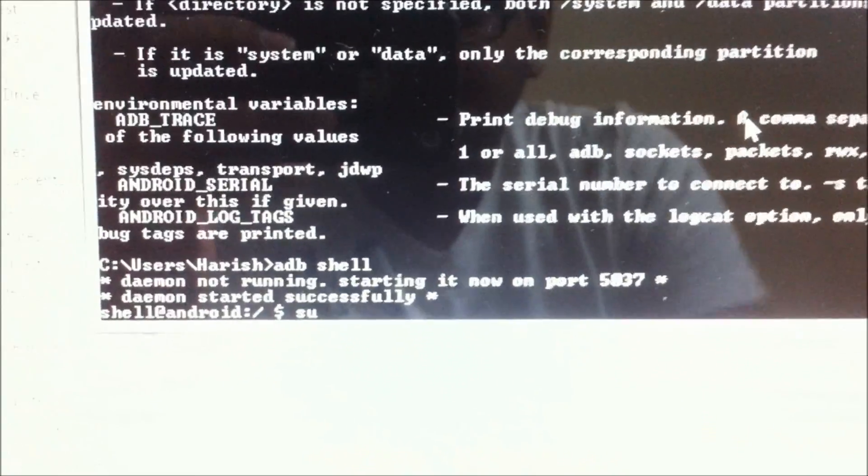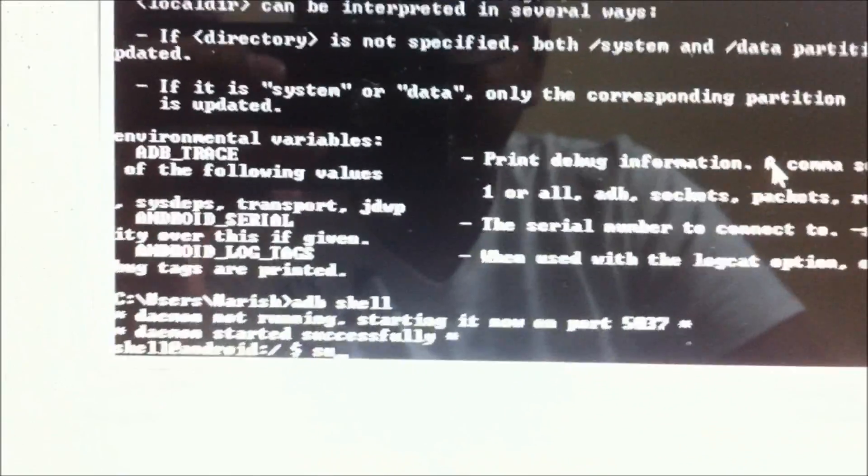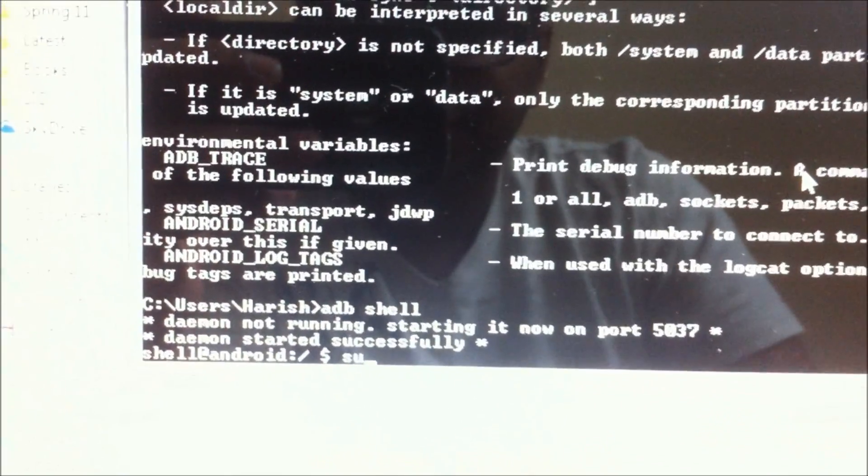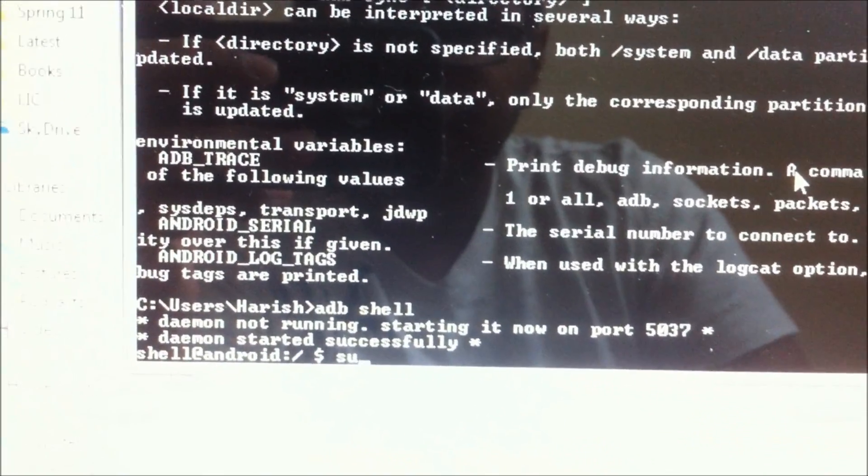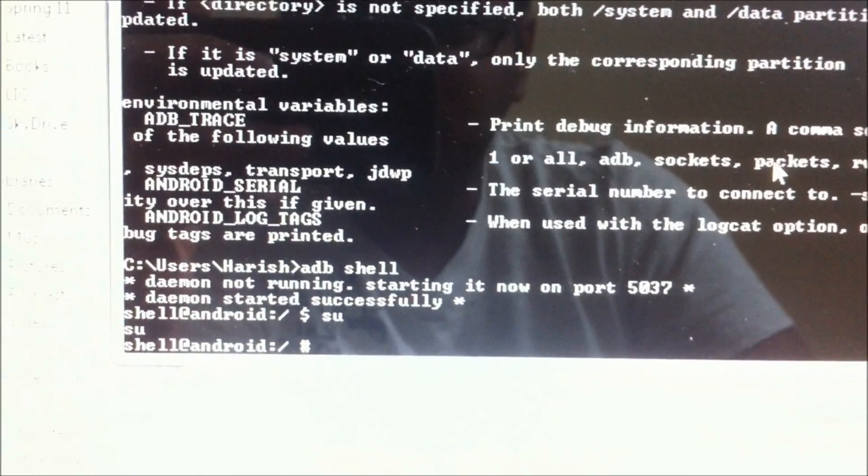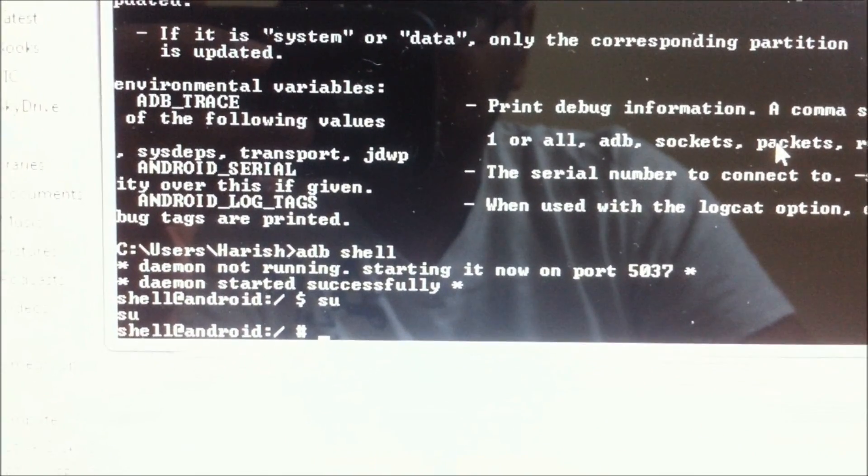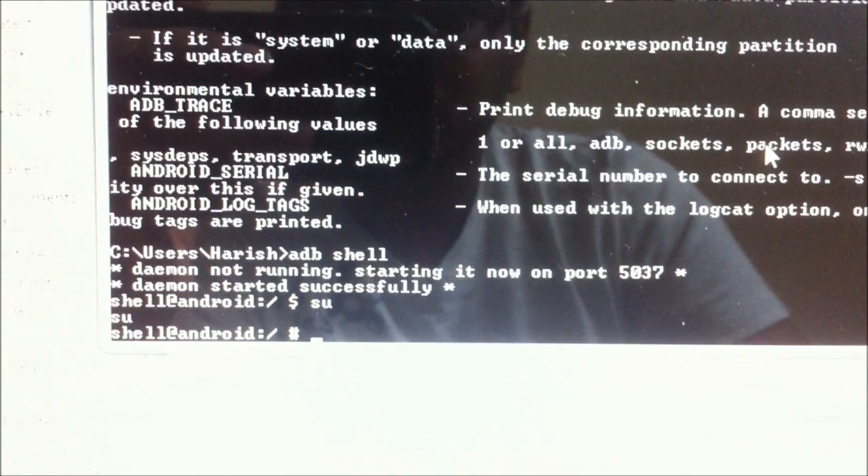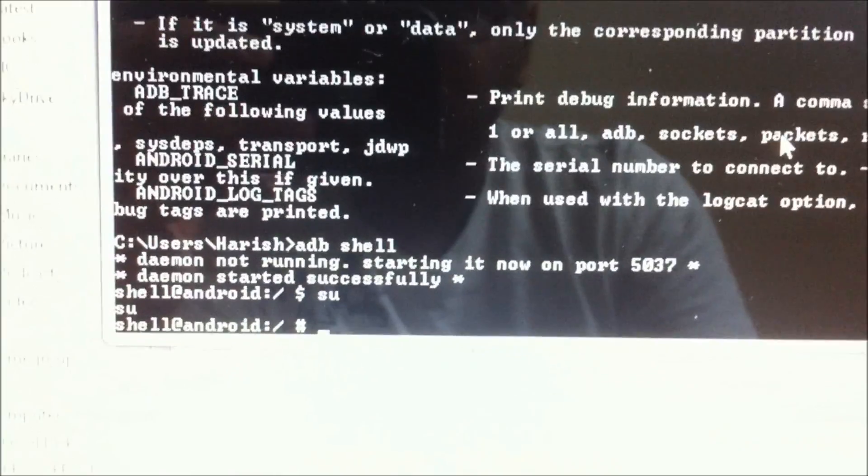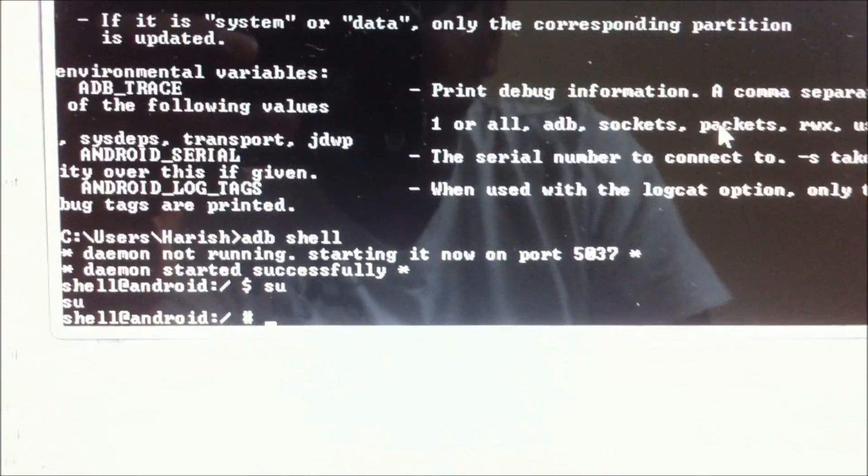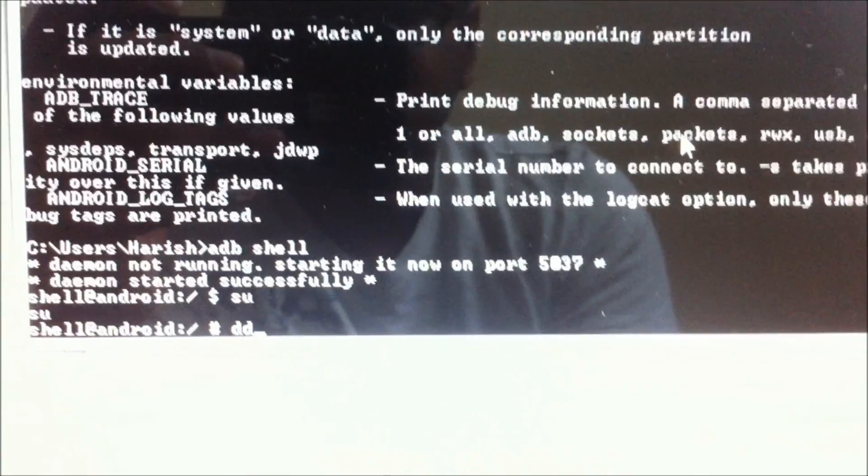We are going to type in SU superuser and hit enter. After that, we are going to type in a big command to make sure to transfer the ClockworkMod recovery.